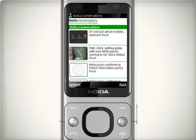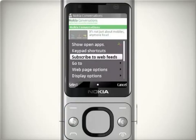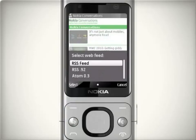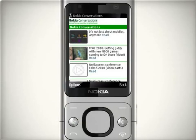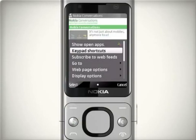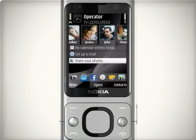The Nokia 6700 browser application detects if a web page contains RSS feeds. If web feeds are available, to subscribe to a feed select options, then subscribe to web feeds. To end the session and close the browser connection, select options, then exit.